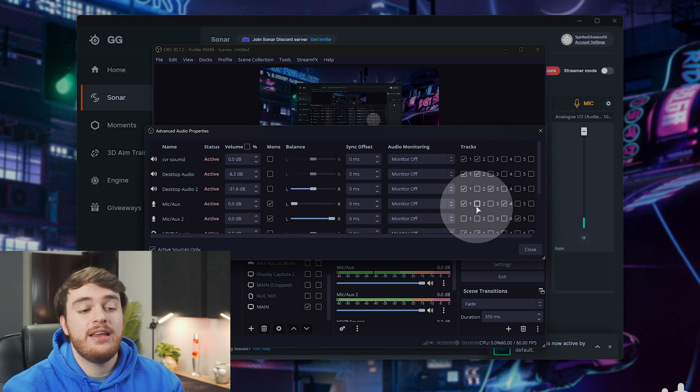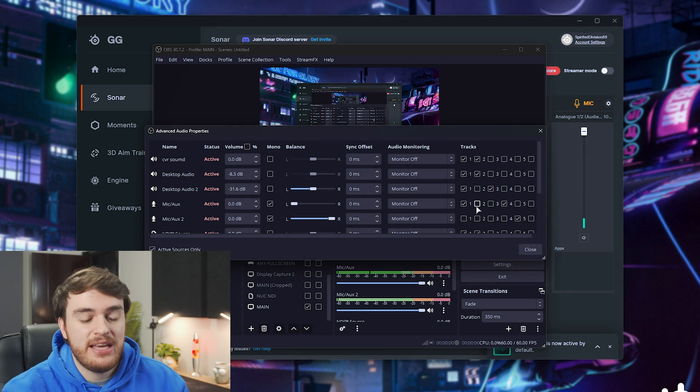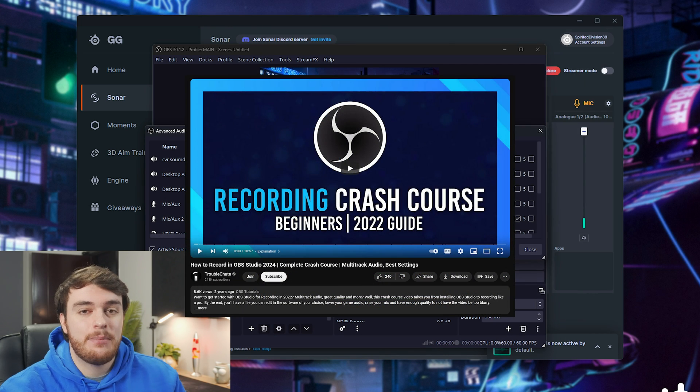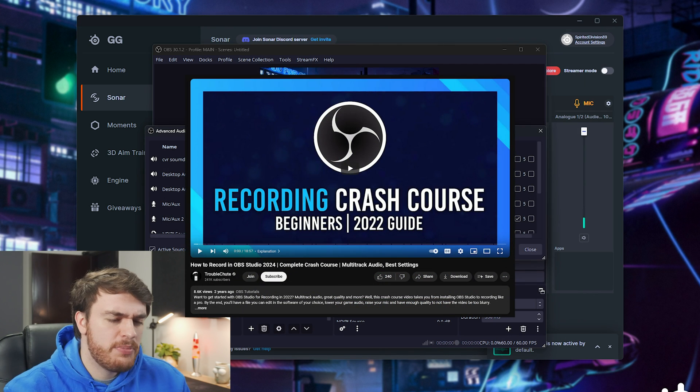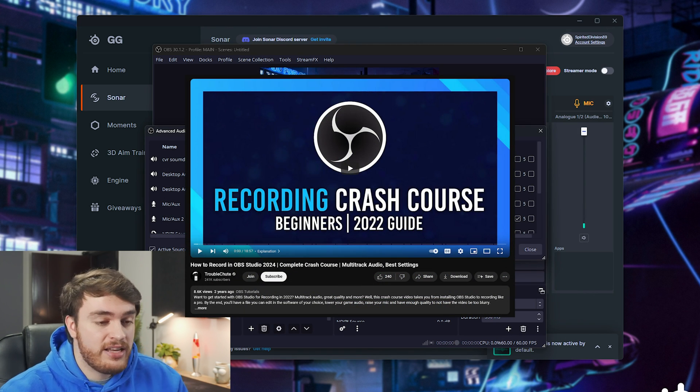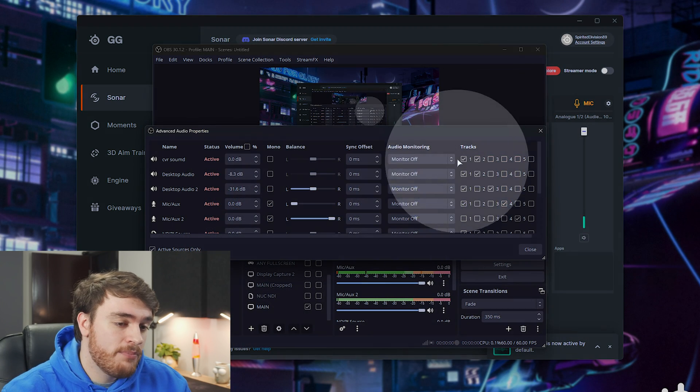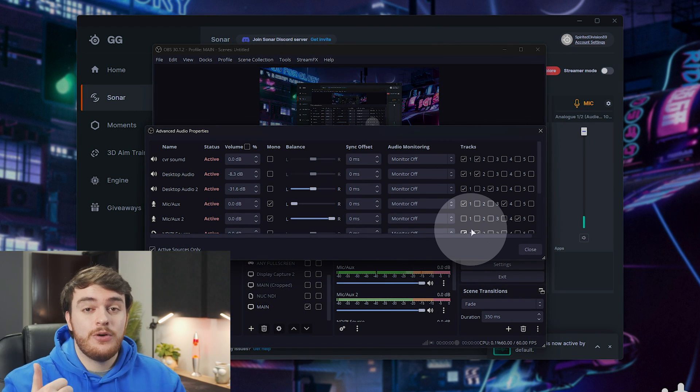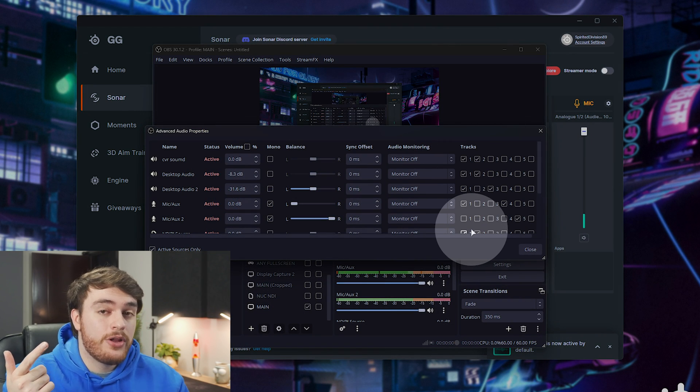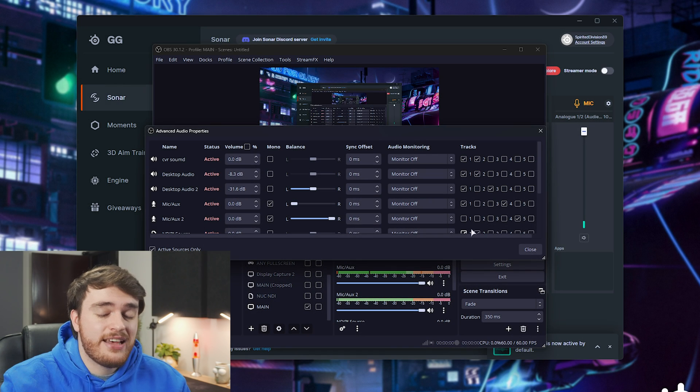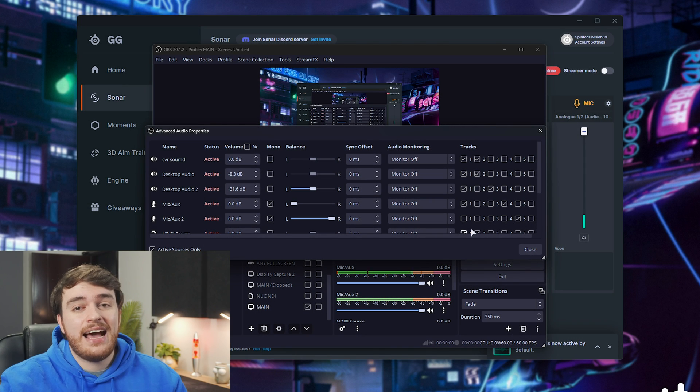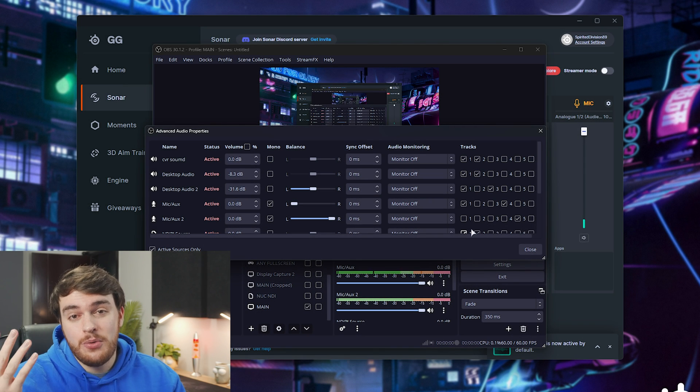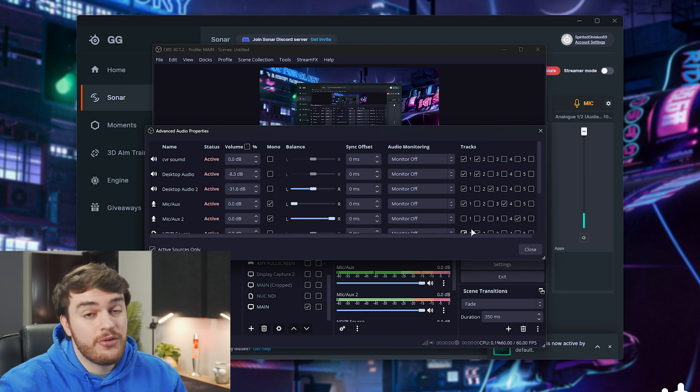Now, I've gone through this in way more depth in my OBS setup guide, which this won't be a carbon copy of, but essentially, track one should be everything, so your microphone, your gaming audio, your music, etc., that's sent out to Twitch as your main audio stream.